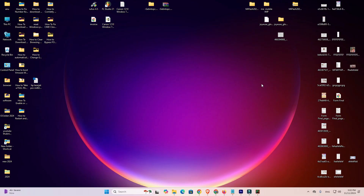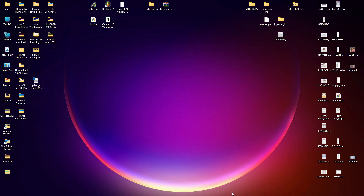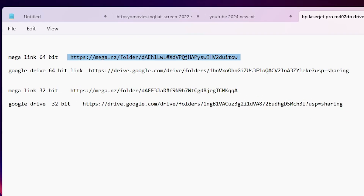First we download the printer driver. Go to the YouTube description. In the description I have given two links: a 64-bit Mega link and a Google Drive link. Click on the 64-bit link — either the Mega or Google Drive link.